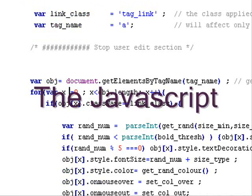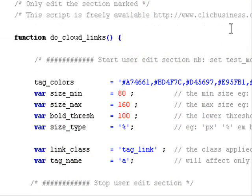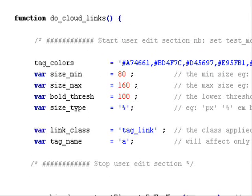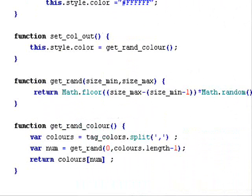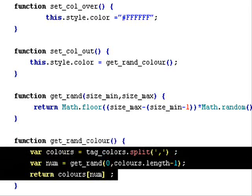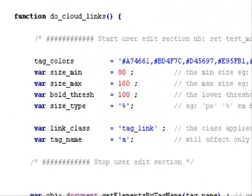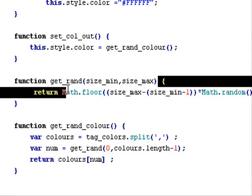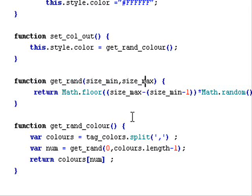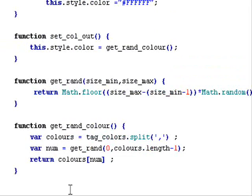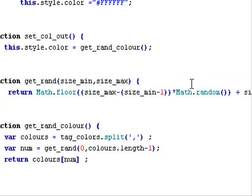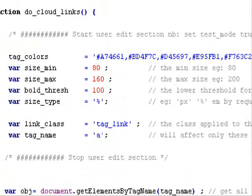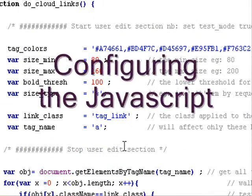So this is the JavaScript of it - the engine, the core of it. It's basically one big function here called do_cloud_links which has a configuration area, and we also rely on three or four very small support functions here. One which gets a random color from the list that you've already set up, and one here in particular that gets a random size between a range, so we can throw in any two numbers and hopefully this should come back with random numbers in that range.